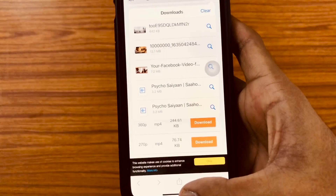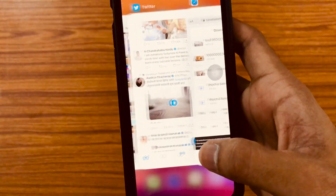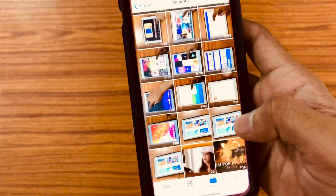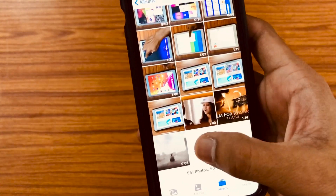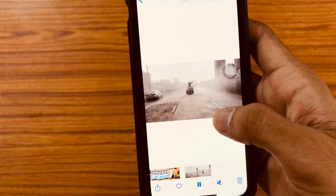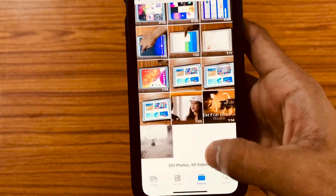So as to save this video onto your photo library, just tap on the share option at the bottom left corner and then tap on 'Save Video'. Now if you open your photo library you can find that the Twitter video got saved.